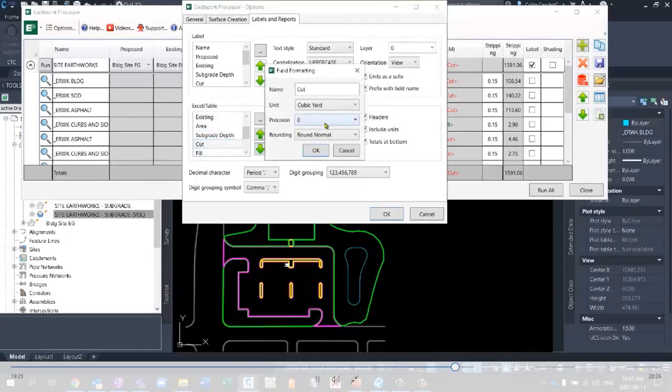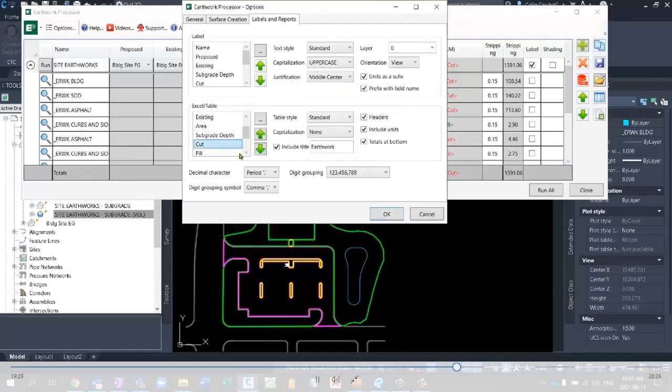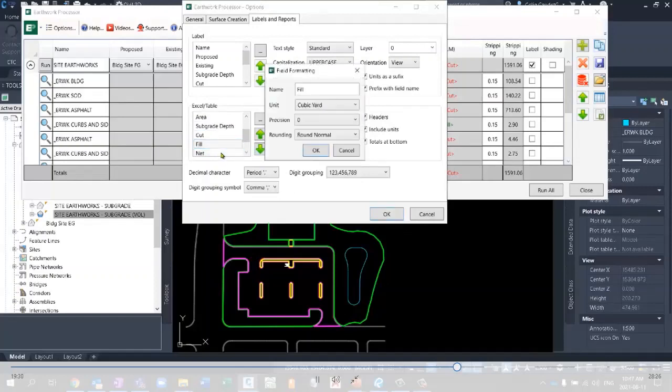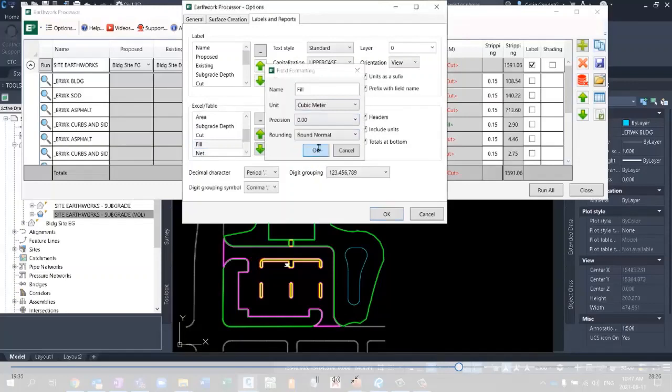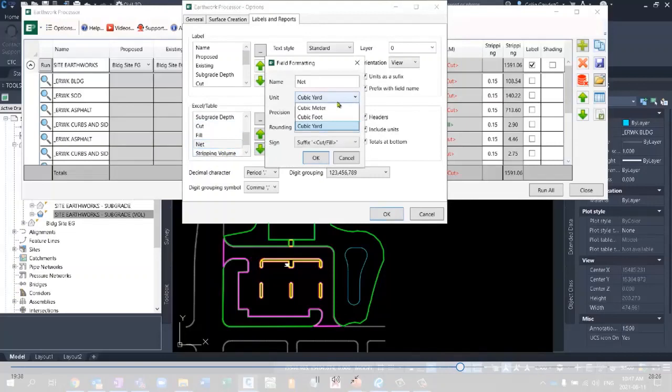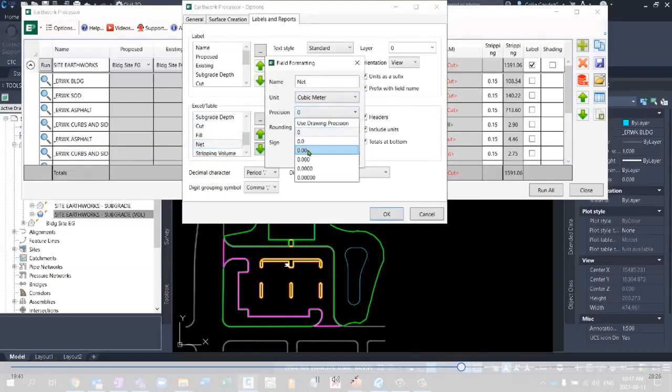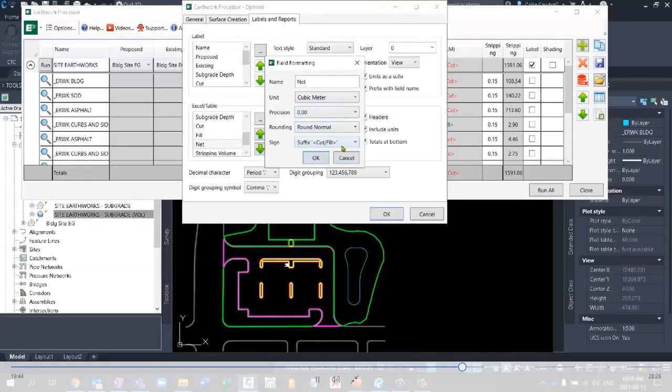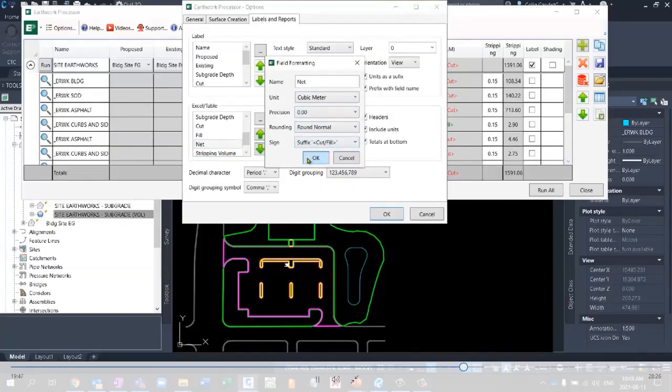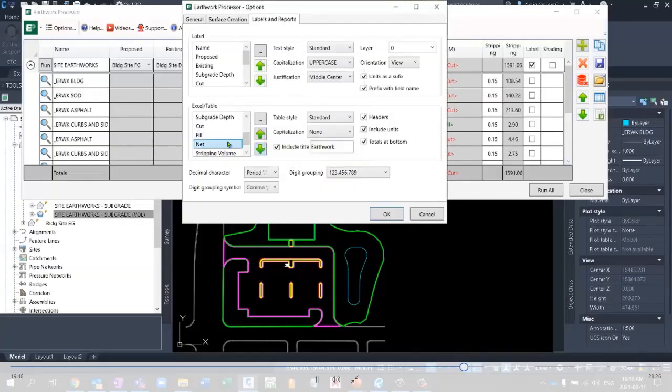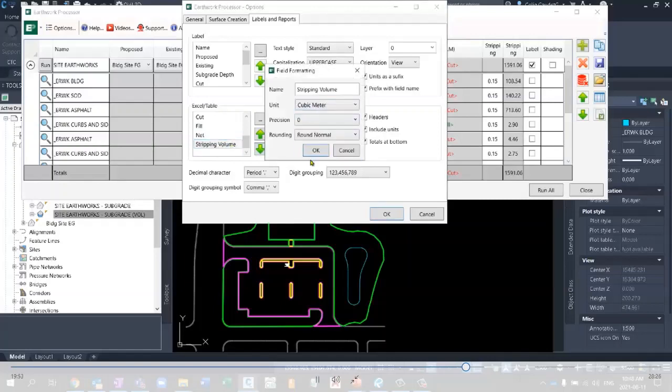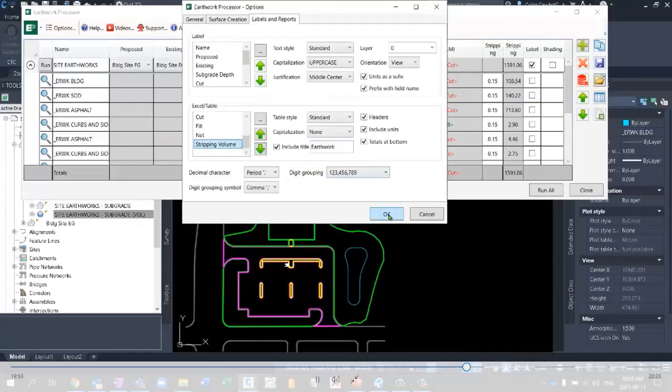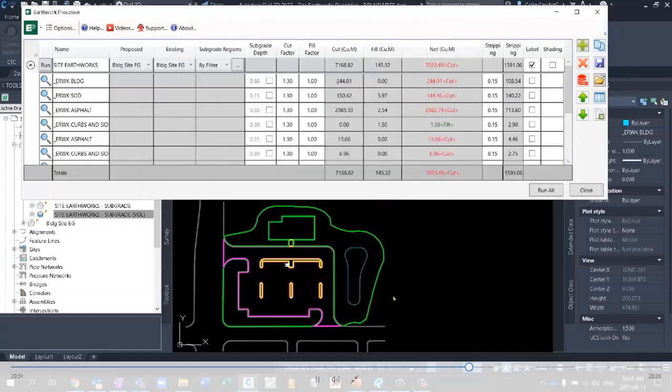So you can really have some granular control over how each one of these looks. We don't want feet, we want meters at two decimal places. Okay. Cut, again cubic meters, two decimal places, and so on and so forth. So we have really granular control over each column in the table and what columns are actually shown, whether there's a suffix in here or other options for our net. Stripping volume, again cubic meters, there we go.